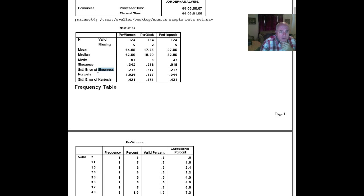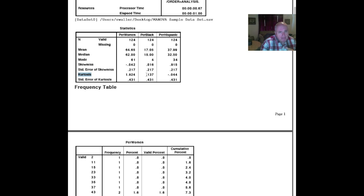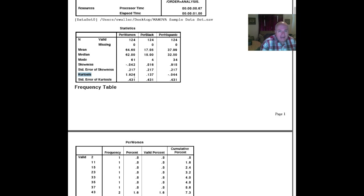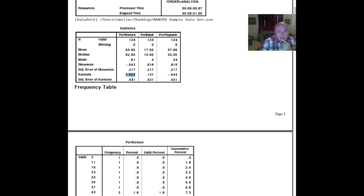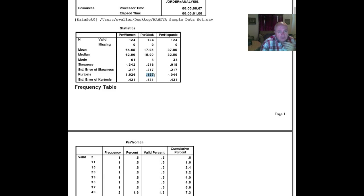The next thing we wanted to look at was kurtosis. And you'll recall that as kurtosis gets close to three, that's much more appropriate for a normal distribution. Kurtosis less than three means that the data are flatter with ends out on each side, maybe wings that are drawing them around. Now, the percent women was 1.924. That's not really too bad. But when you look at the percent black and the percent Hispanic, both of those have pretty serious kurtosis out to the left.